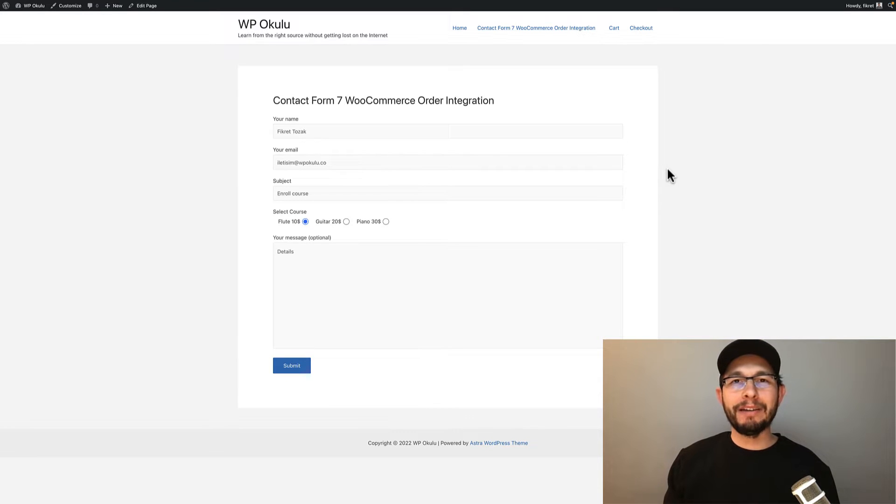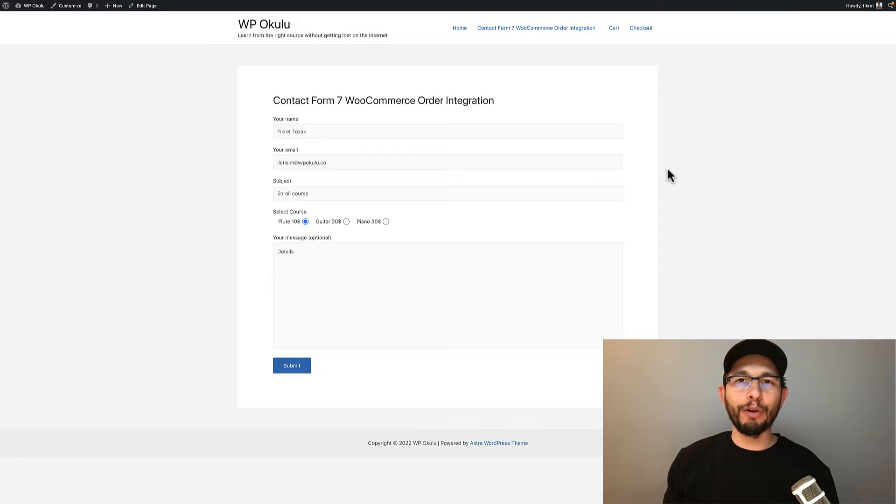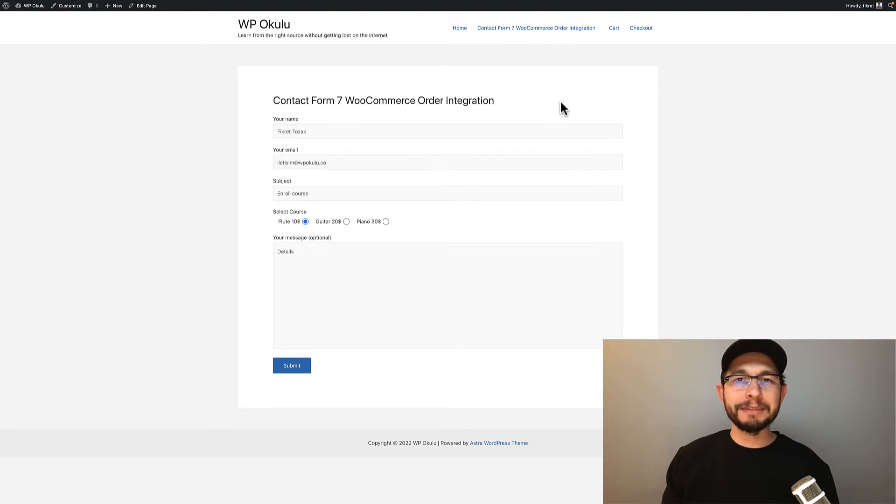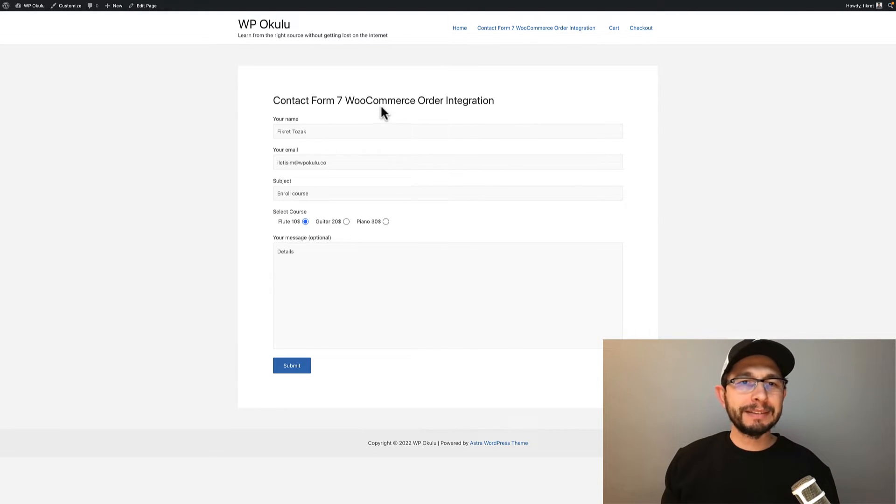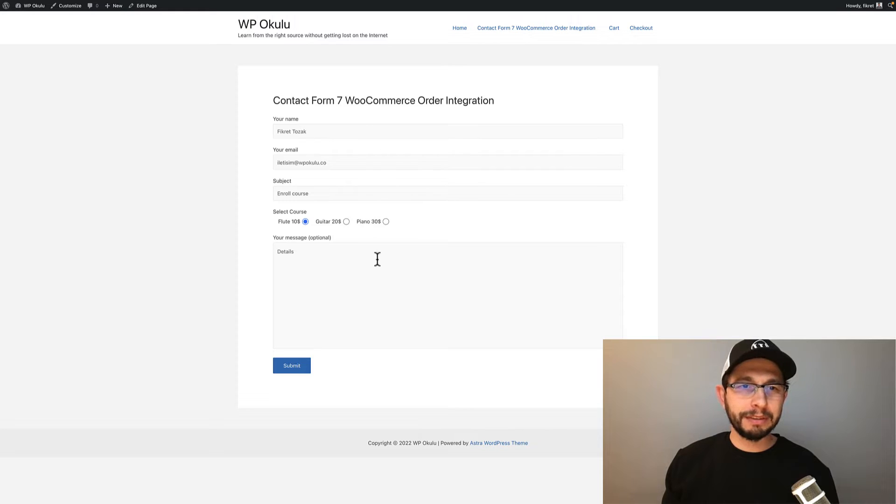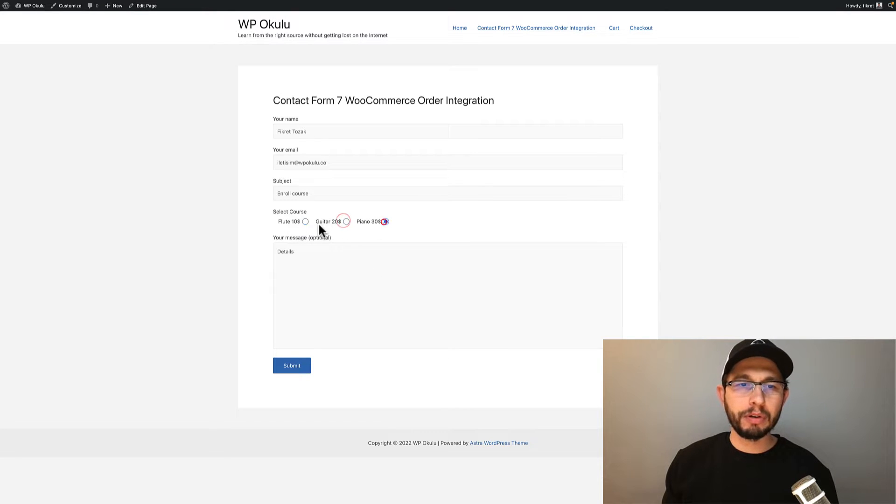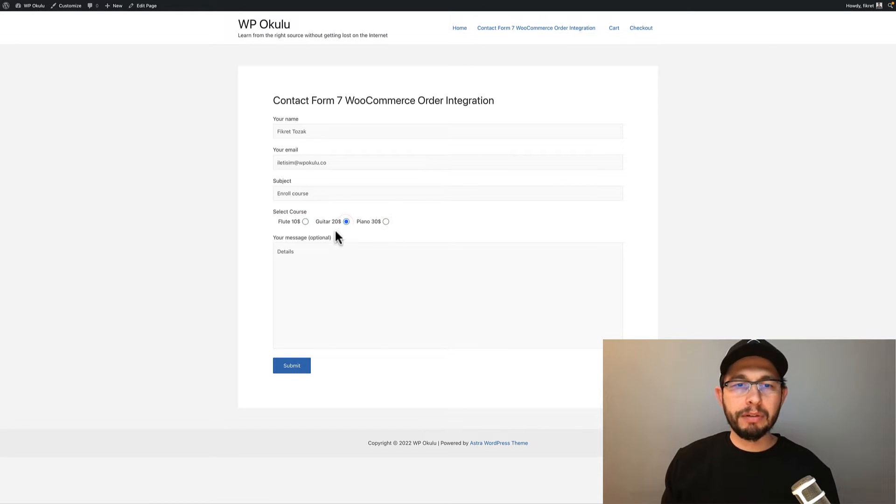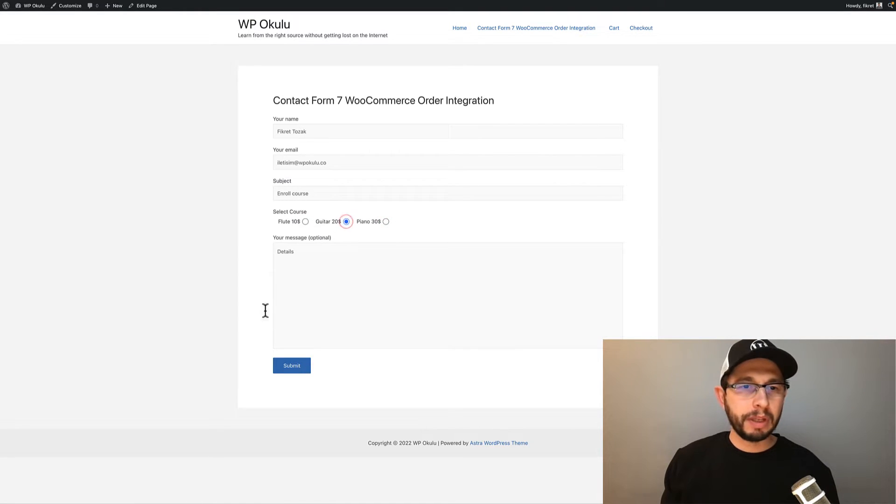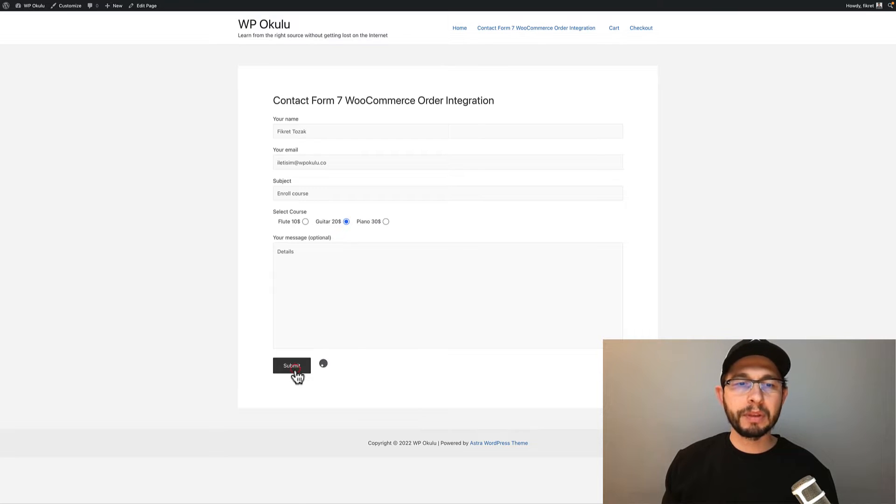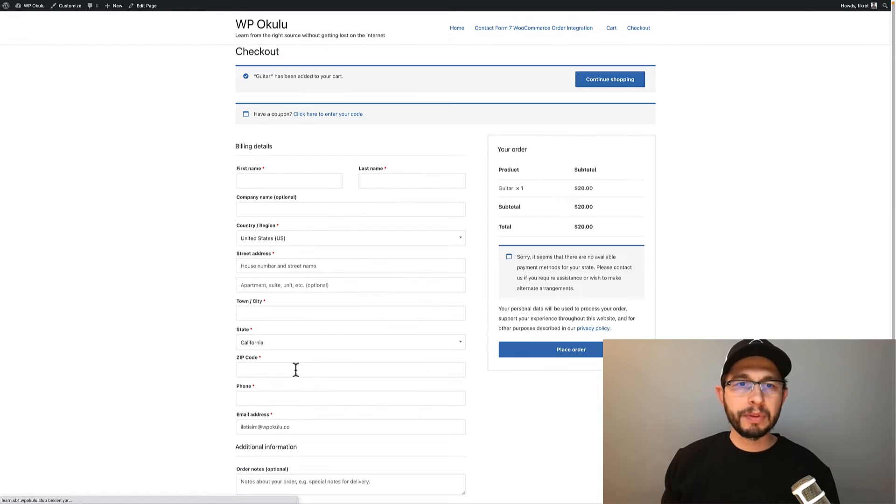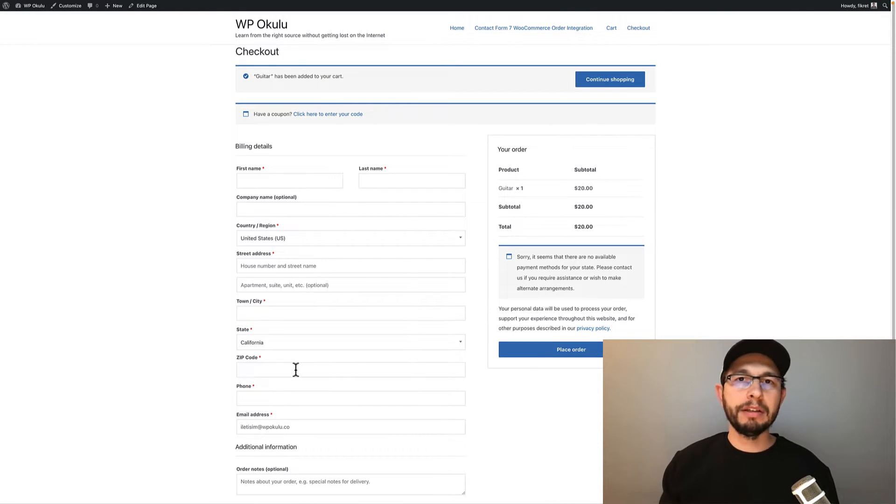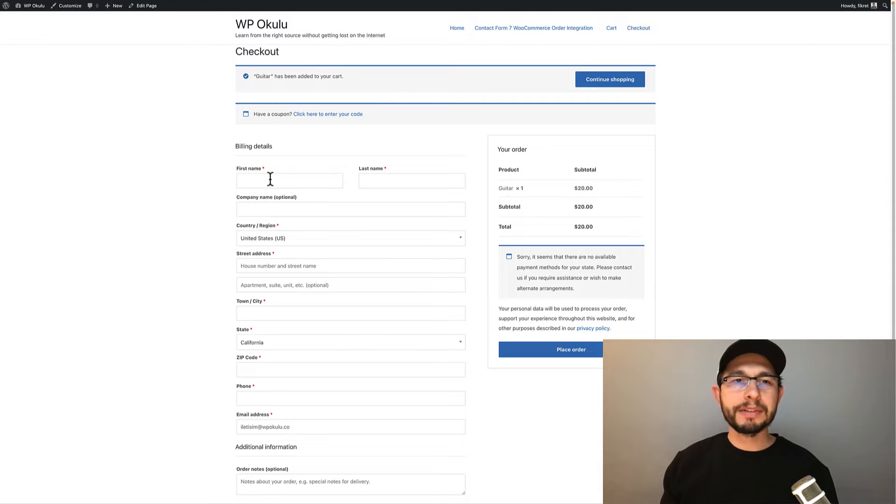Hello, I will show you how to use Contact Form 7 for WooCommerce orders. This is my example - a simple Contact Form 7 form. I added a radio button for courses: flute, guitar, and piano. I will choose guitar and submit the form. After submission, Contact Form redirects to the checkout page and users can buy this course.